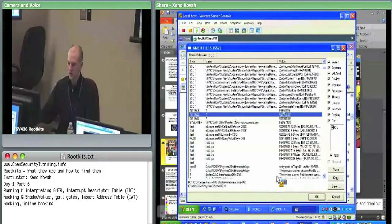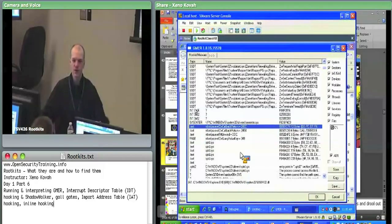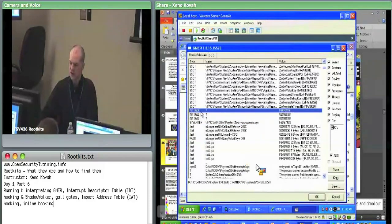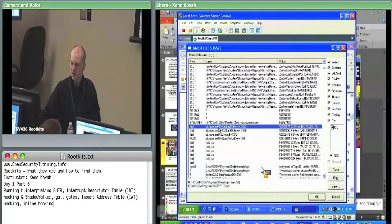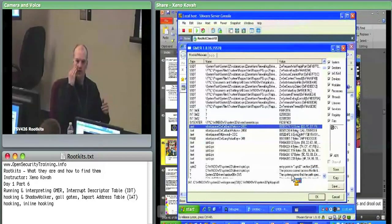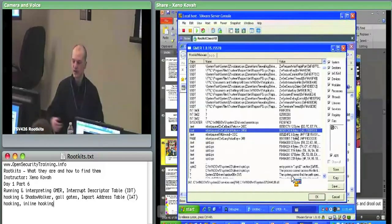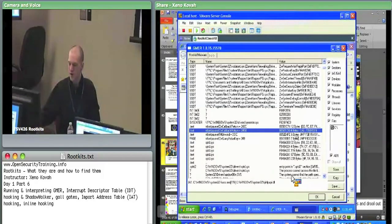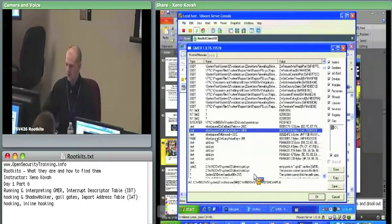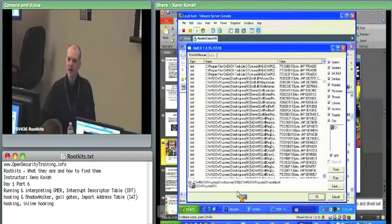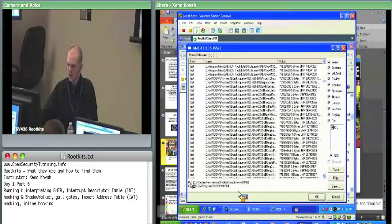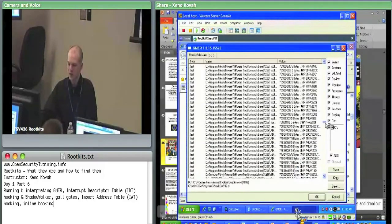These interrupt descriptor table entries at index E, 62, and 82 are pointing at locations GMER doesn't think they should be pointing at. It has an expectation about what the system should look like, and this differs from its static expectation. There's also things like this dot-text section - in the dot-text section of ntkernelpa.exe there's a change of 12 bytes or 4 bytes. This is an inline hook where the attacker puts a jump instruction or something similar. It's also still searching through the import address table of all open processes.